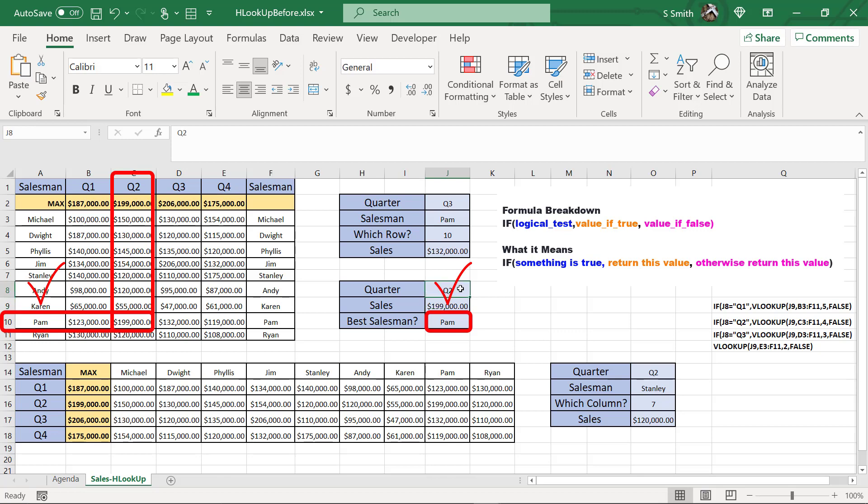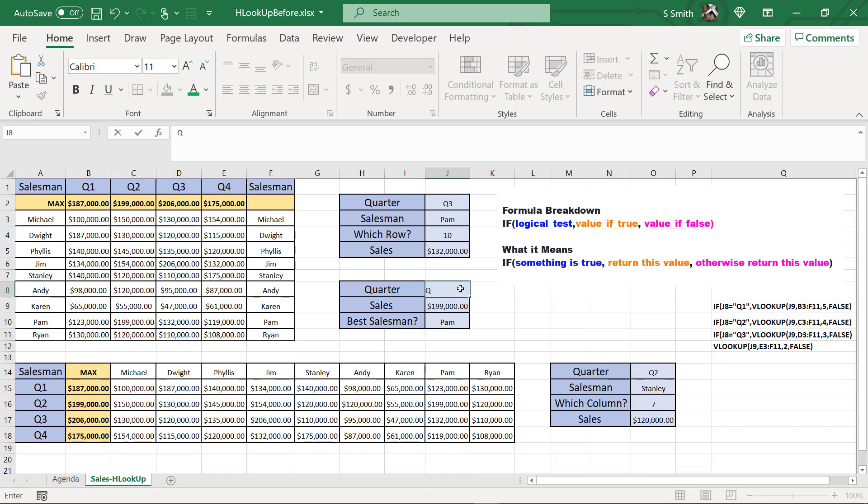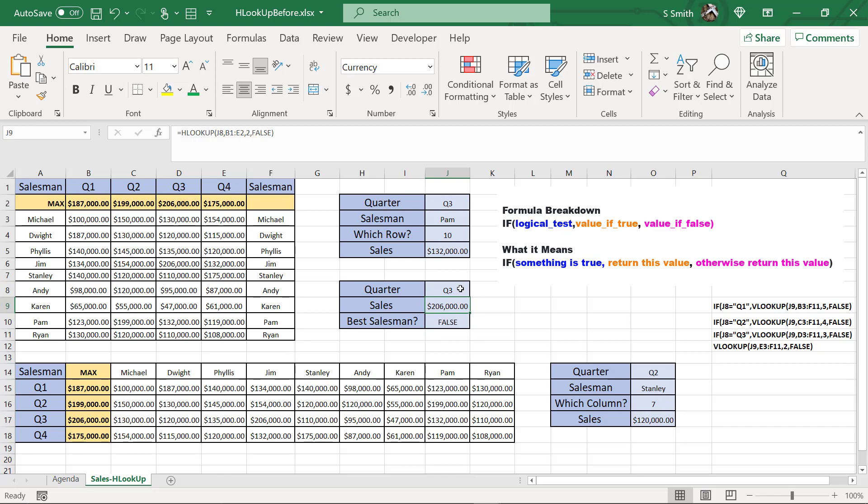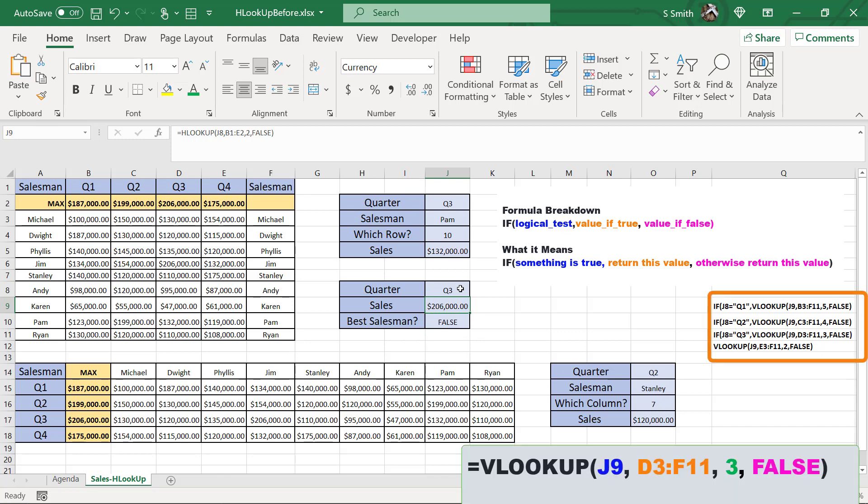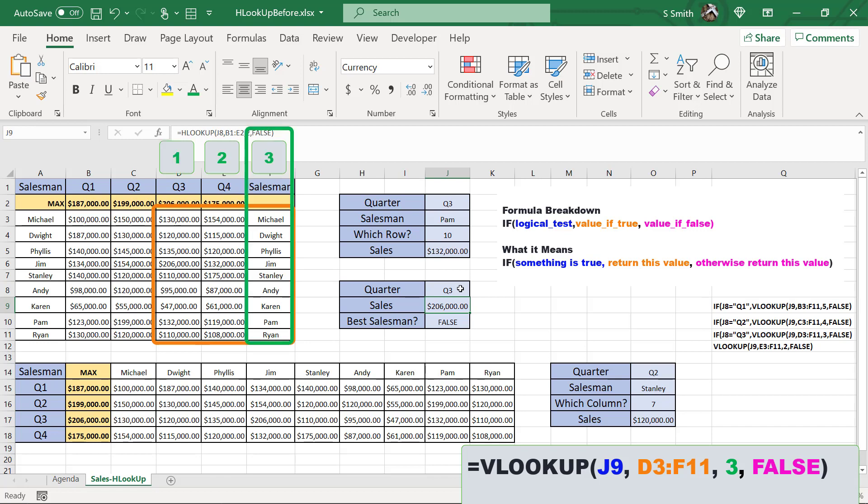However, if I go up here and I do Q3, I have not accounted for Q3 yet. So what's different about Q3? In Q3, my VLOOKUP function is going to start on column D, and I'm going to return the third column in my table array.